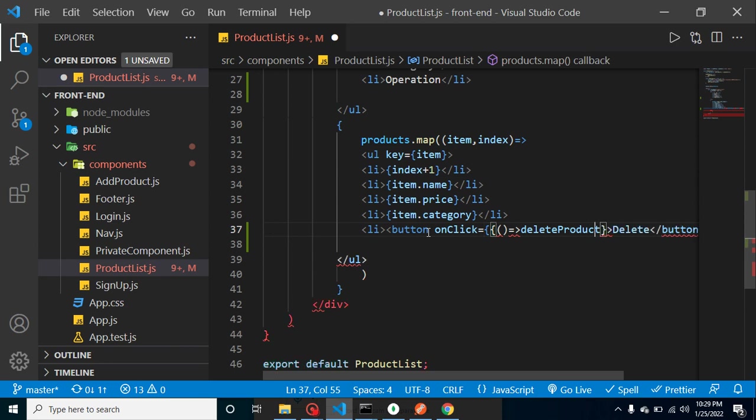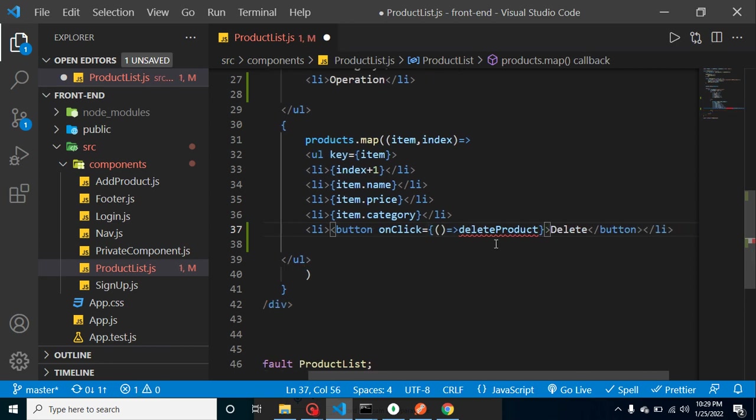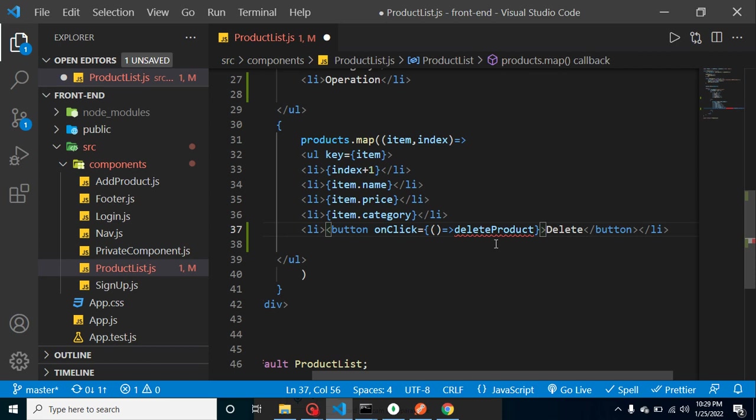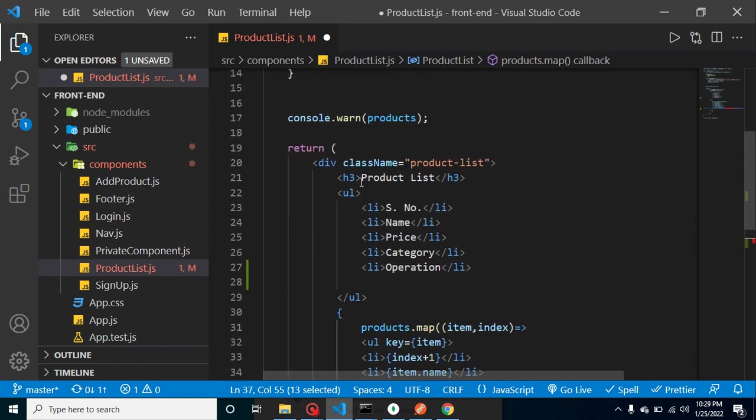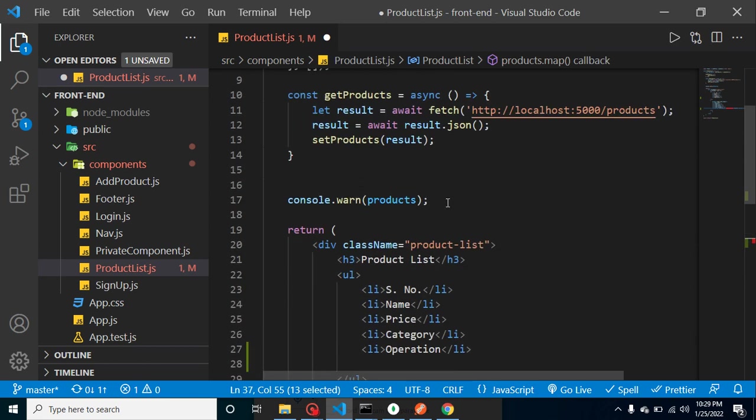I think I just added here two curly braces. We don't need the two curly braces, only one is fair enough here. And now that's fine. And let's define this delete product function.